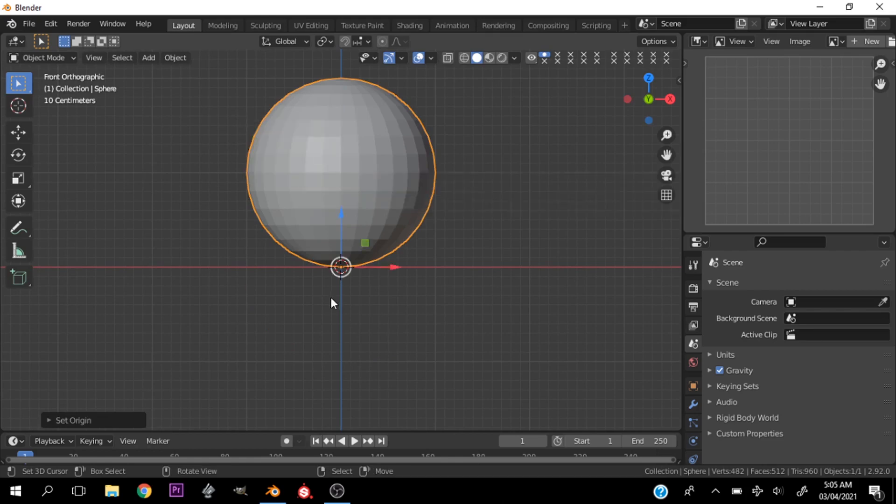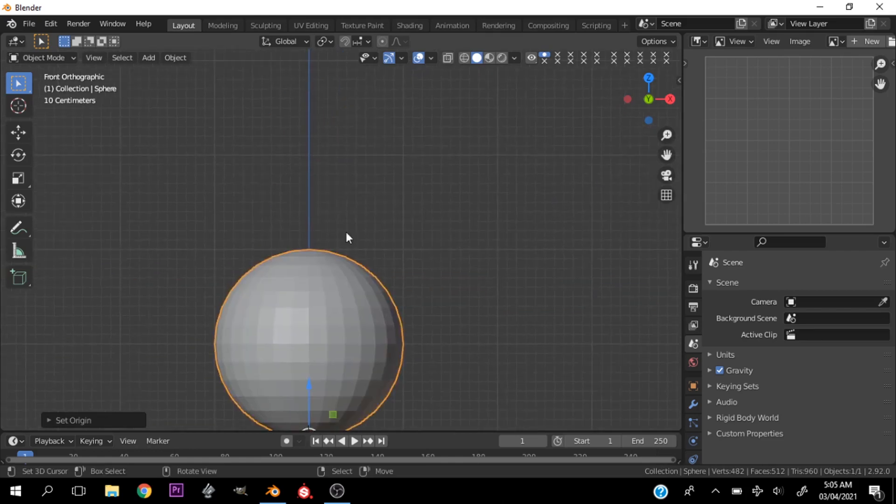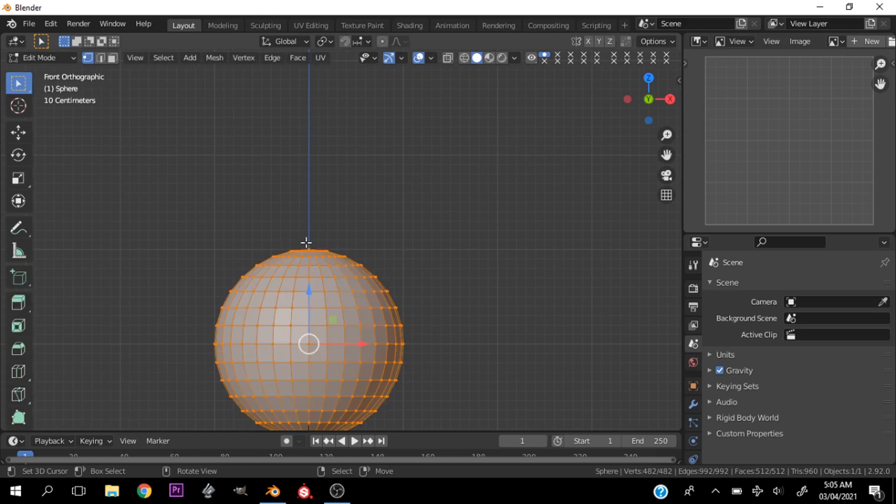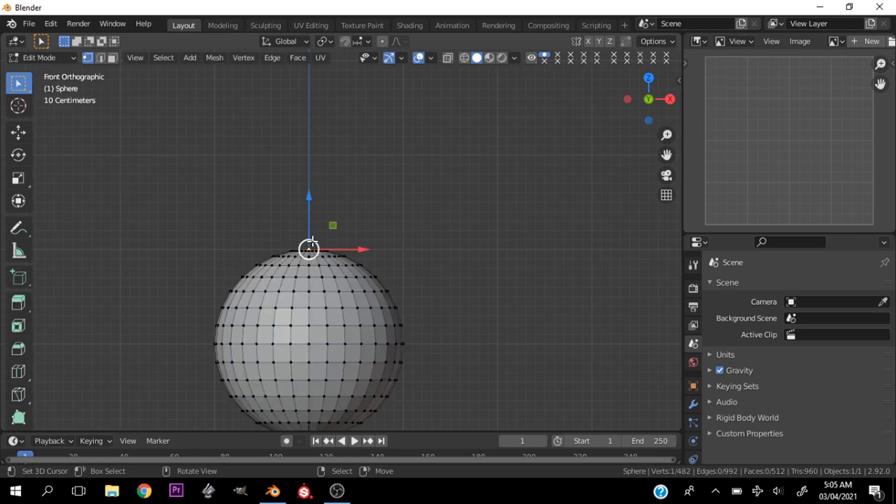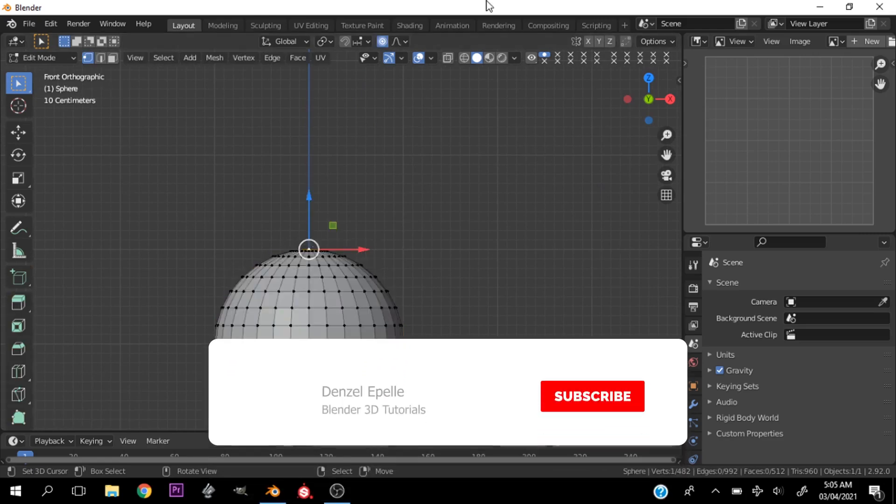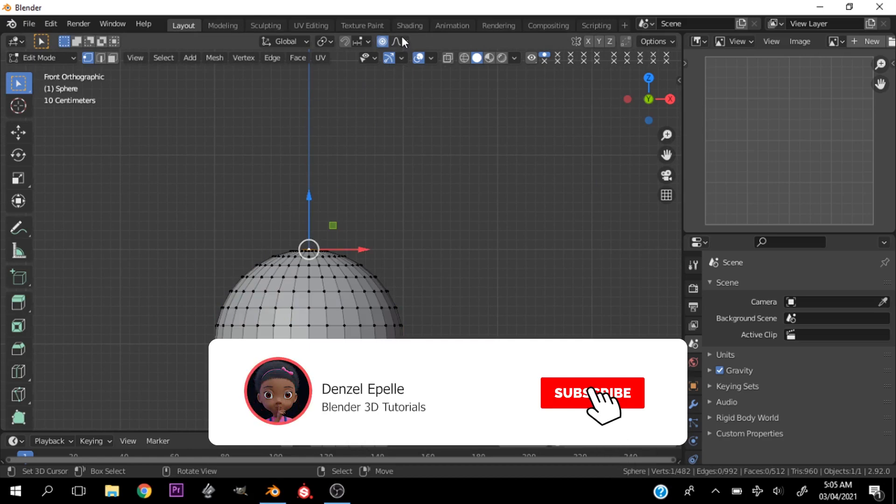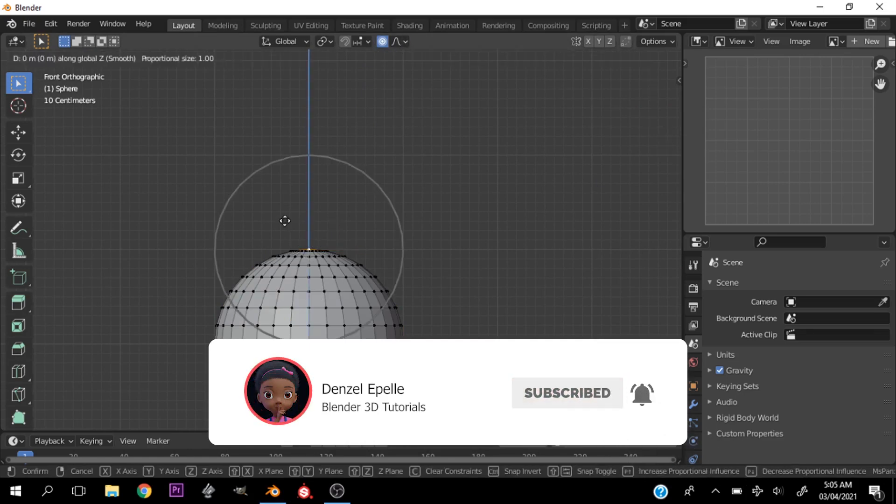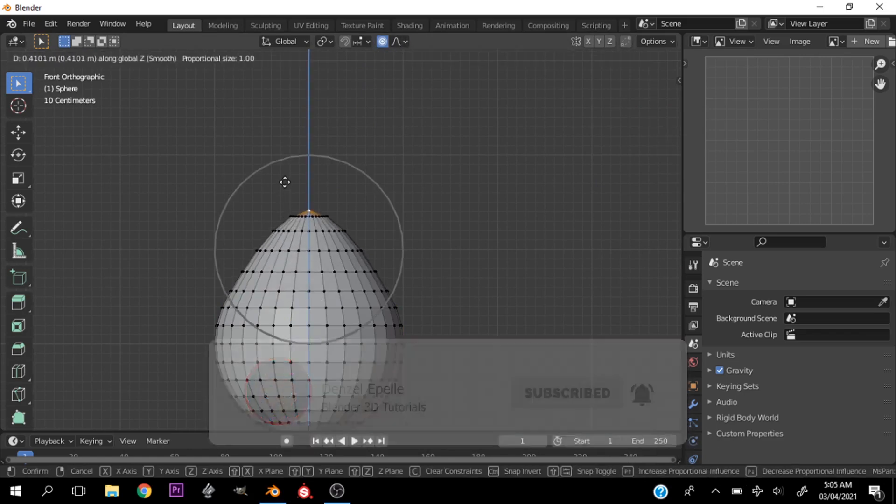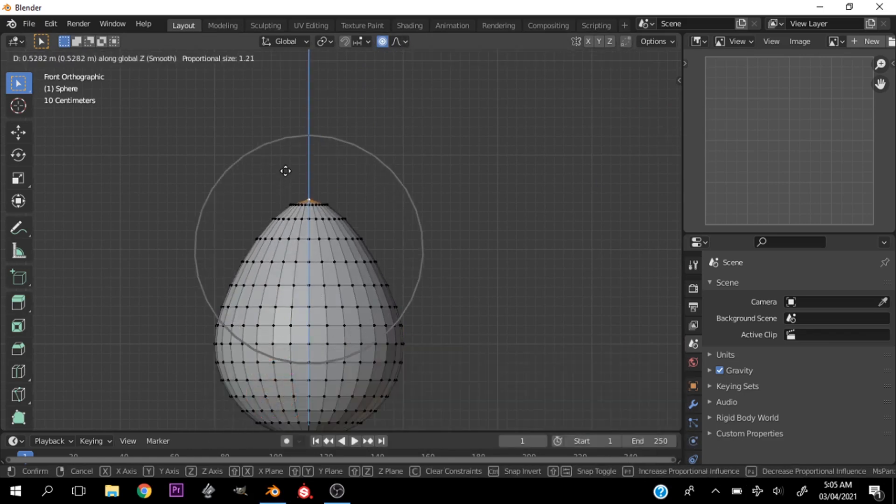Let's tap into edit mode with vertices selected and proportional editing turned on. Let's hit G Z and move this on the z-axis just so you get the shape of an egg.